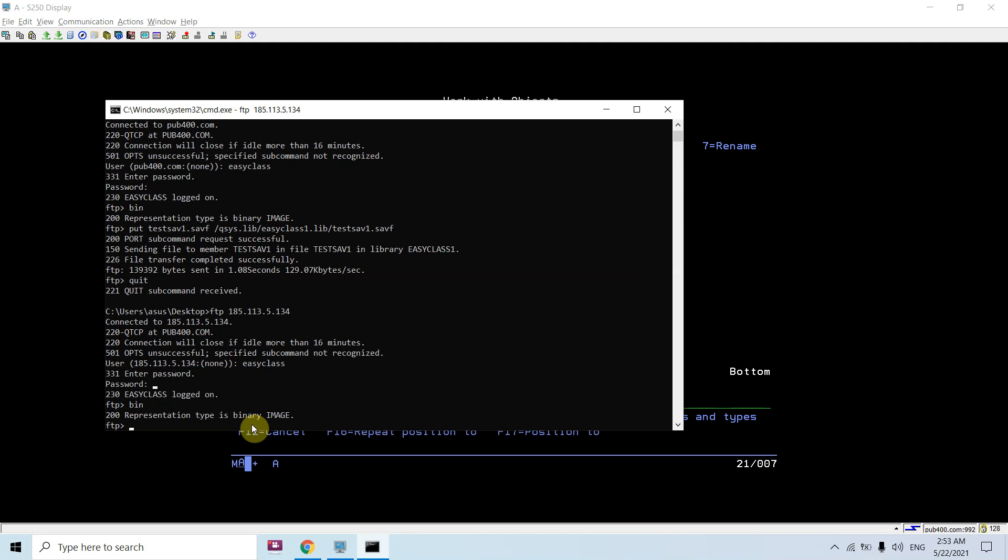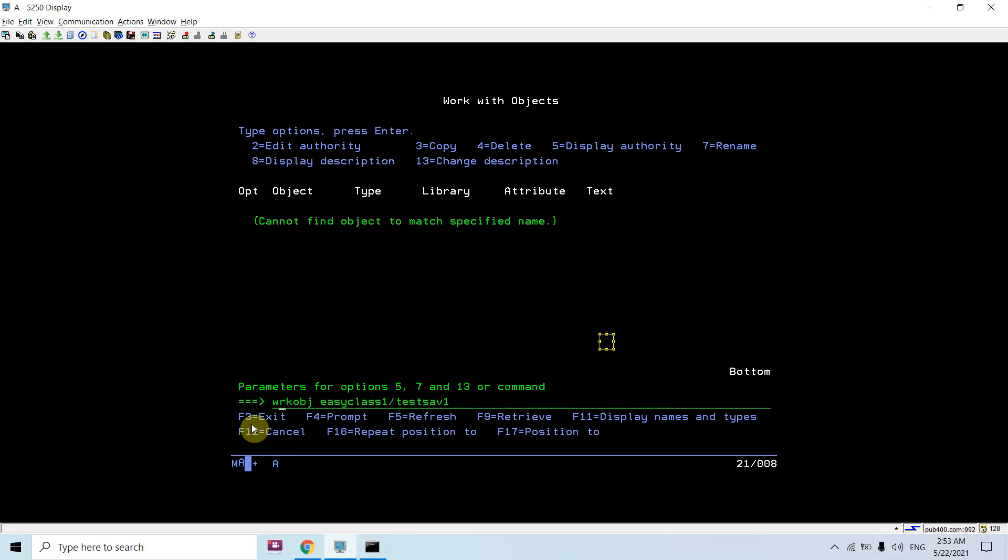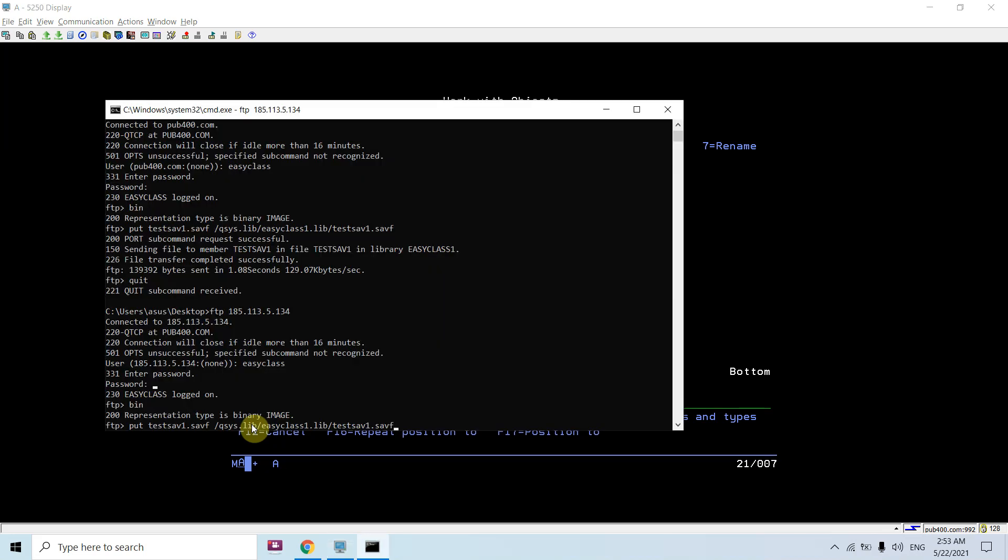Now here what I need to do is use the put command. Put test_sav1.savf slash qsys.lib easyclass1.lib slash test_sav1.savf. Now we don't have this one. Let's check if we have this one.